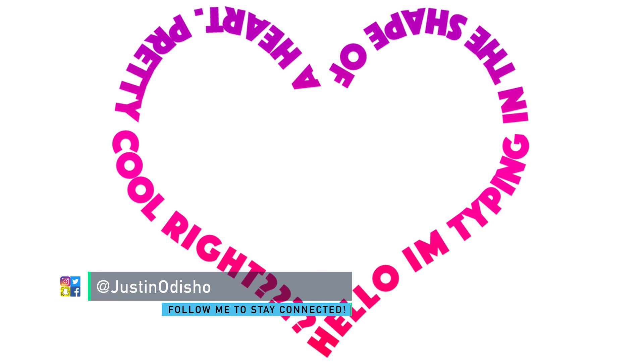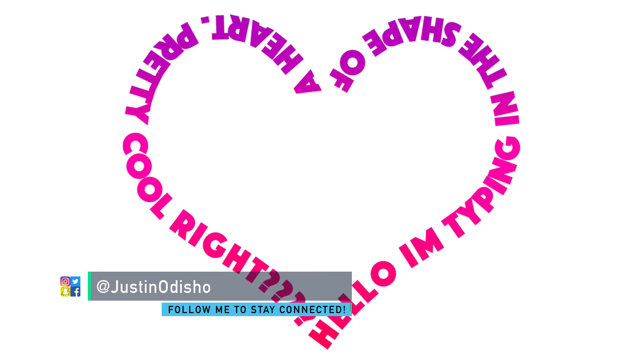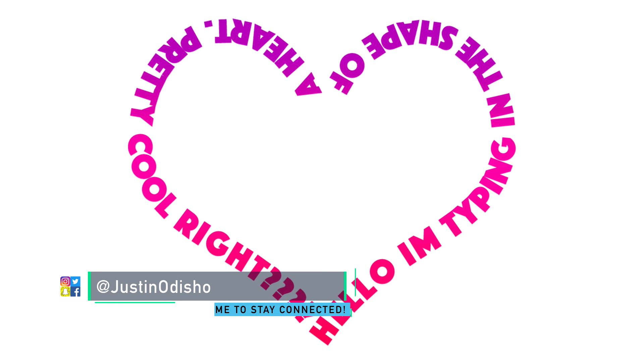Hey everyone, my name is Justin Odisho and in this Photoshop CC tutorial I'm going to show you how to type in the path of any shape that you want.